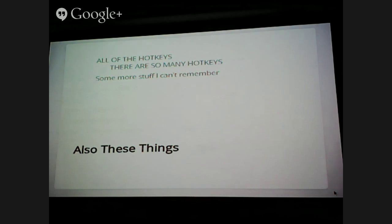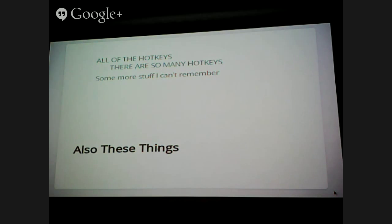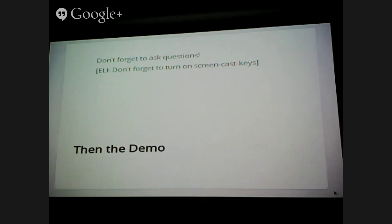We also won't cover all the hotkeys. Hotkeys are a very big part of Blender — there are so many of them, and that's something you just have to use Blender to get used to. There are also a lot of other features like audio editing and many more things I couldn't list. It's a very large production suite. After these slides, we're going to go into the demo. This talk is meant to mostly be a demo, but I have to contextualize what I'm doing beforehand, so that's what these slides are for.